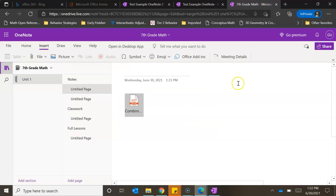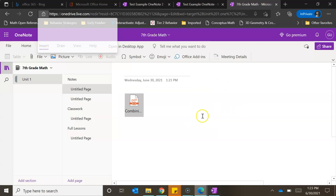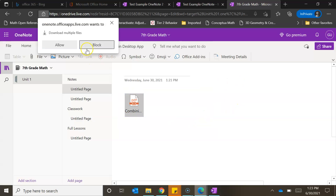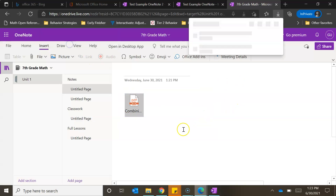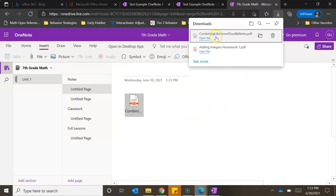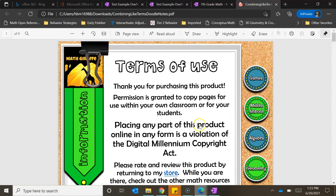If I wanted to open this as a viewer or as a teacher, I could double-click on it, hit the download button, make sure you allow your downloads, and then open it up and there it is.